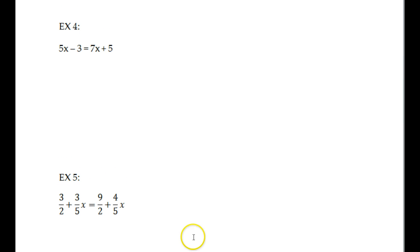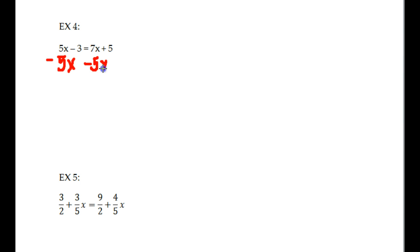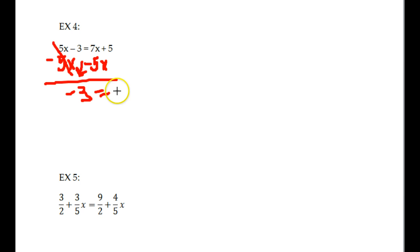Example 4 — same idea. Look at my x's: I have 5x and 7x. Which one is lower? The 5. Is this a positive 5x or a negative 5x? This would be a positive 5x. So how do you undo a positive 5x? You subtract. So we're going to subtract 5x from both sides. These cancel out. Bring down your negative 3. Equals — what's 7 minus 5? 2x. Bring down your plus 5.